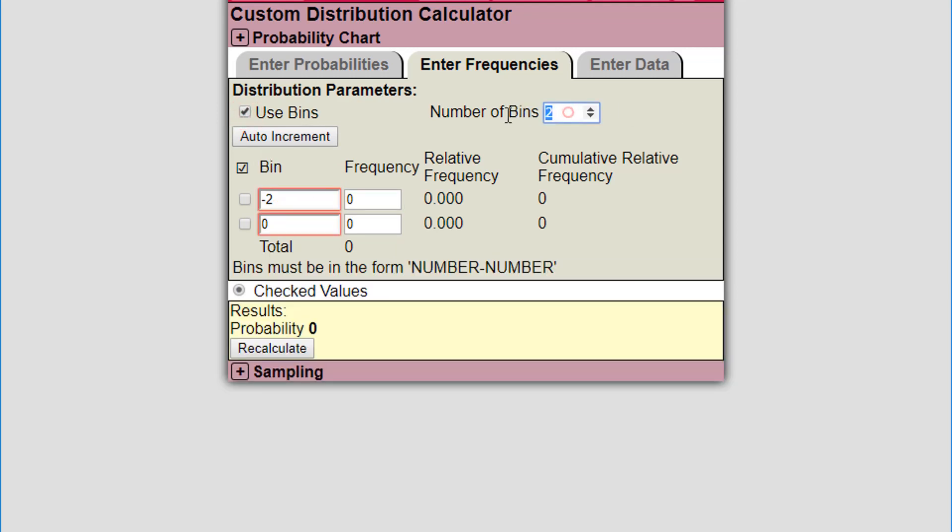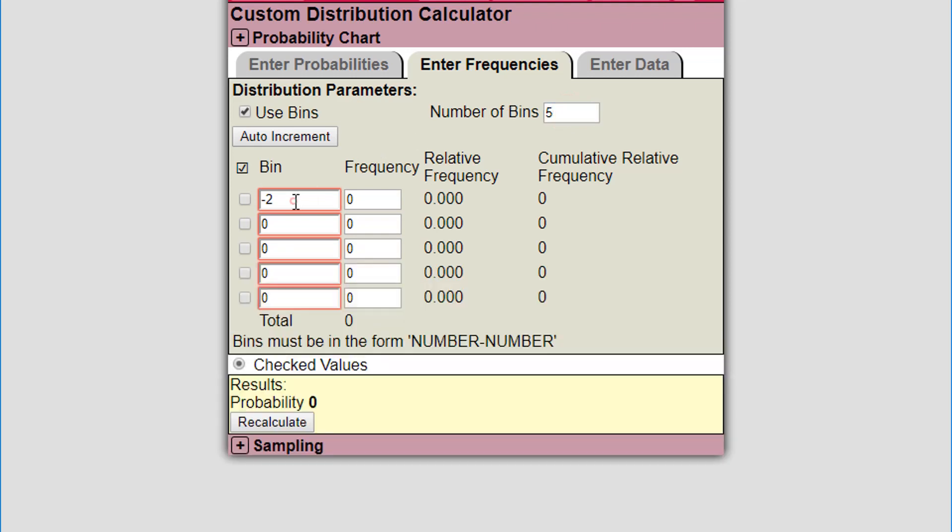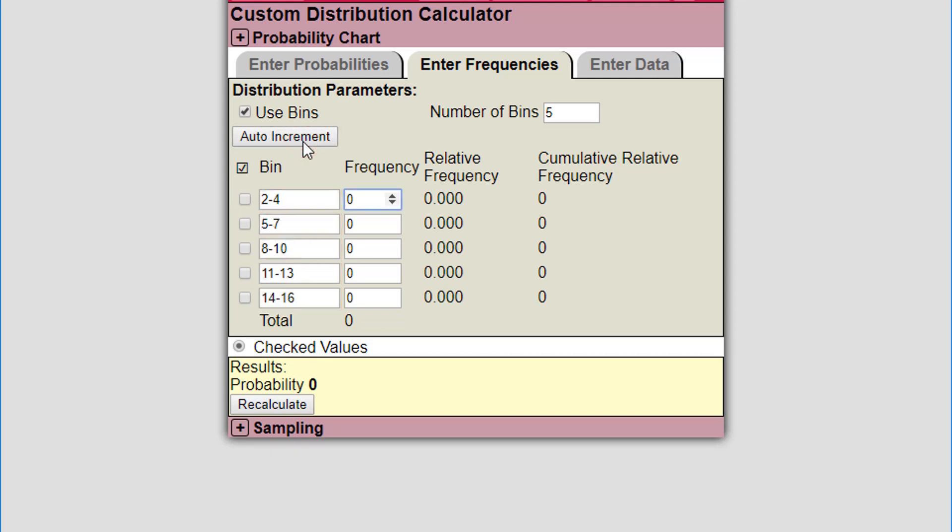I'm going to have five values and the first bin is the values from 2 to 4. I'm going to click on auto increment. You can see what happened now with the bins. It's smart enough to say okay, the first bin is from 2 to 4, the next one will be from 5 to 7. It makes sure each of the bins has the same width. You can manually enter the bins as long as they're in the right format - they have to be from one integer to another integer.